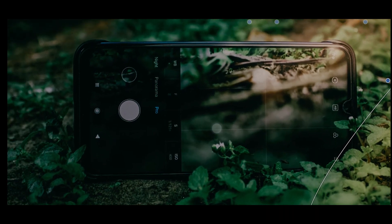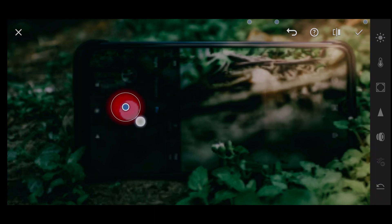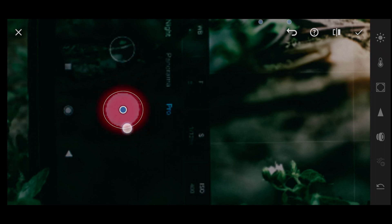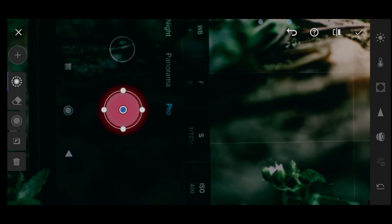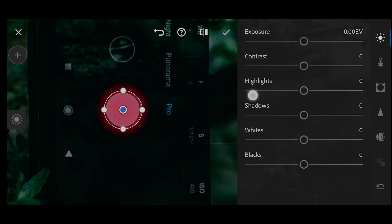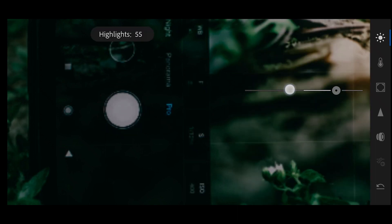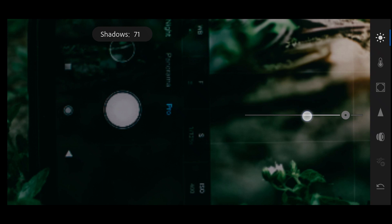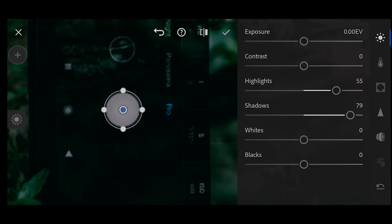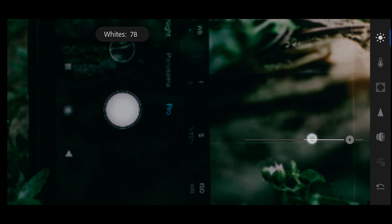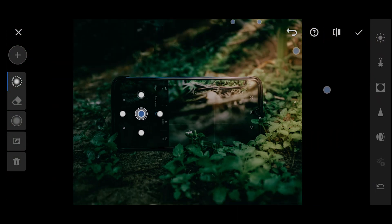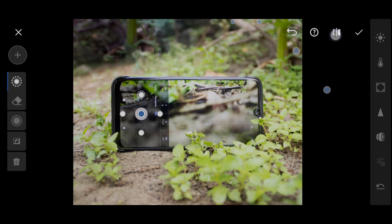I'm going to add one last radial filter to brighten up the shadow area. I'll increase the highlights, shadows, and whites, then click on Smart Filter to improve the highlights. And that's it — here is the before and after.